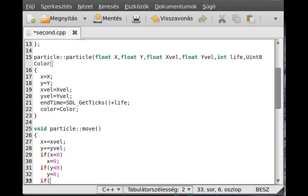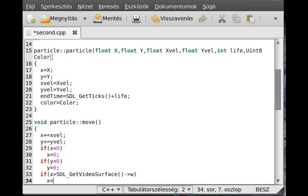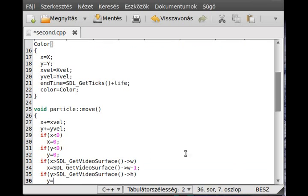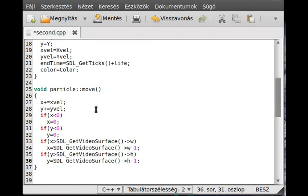If x is greater than SDL_GetVideoSurface width — basically the screen width — then set it back: x equals SDL_GetVideoSurface width minus one, because we start from zero so minus one will be inside the screen by one pixel. If y is basically the same thing except with the height, then do the same thing: y equals SDL_GetVideoSurface height minus one. Okay, that was the move function — pretty simple and straightforward. We just move the object with the velocity and check if it is inside the screen. If it is outside, we set it back to the screen edge.